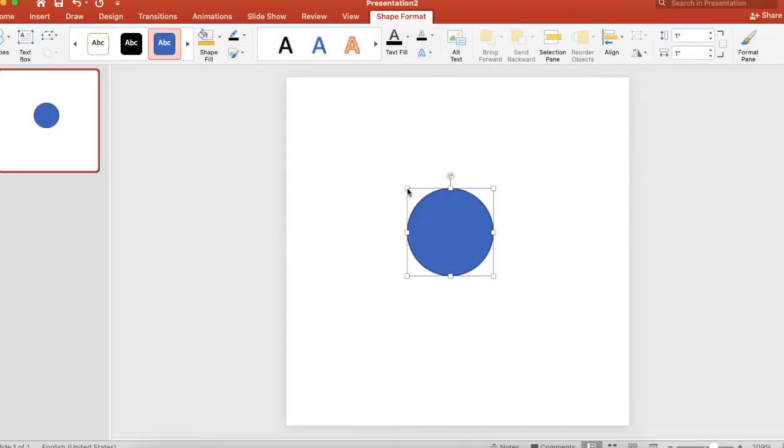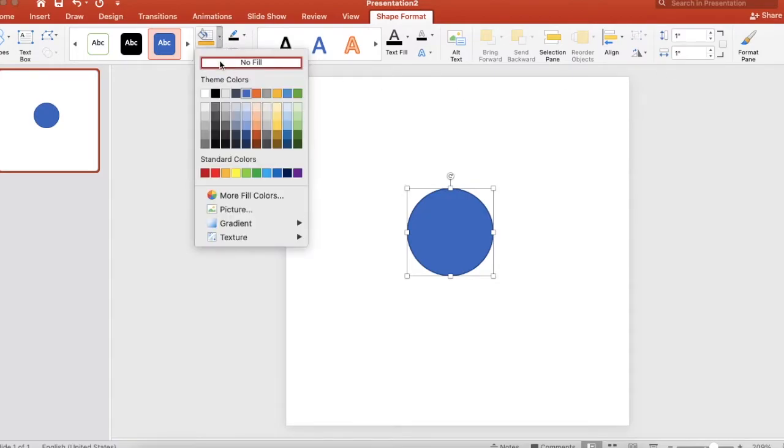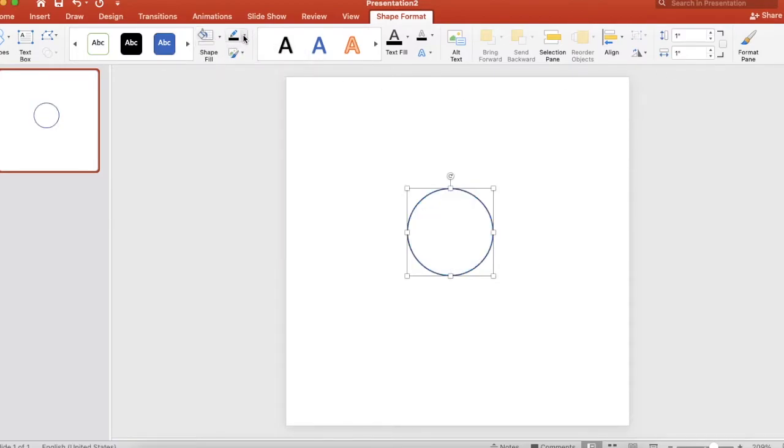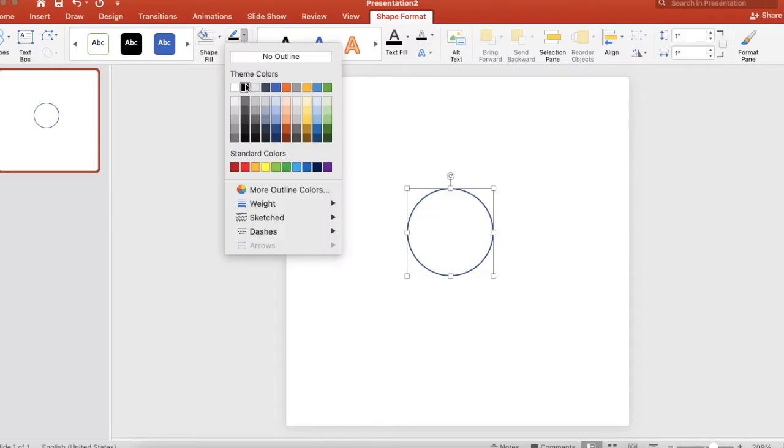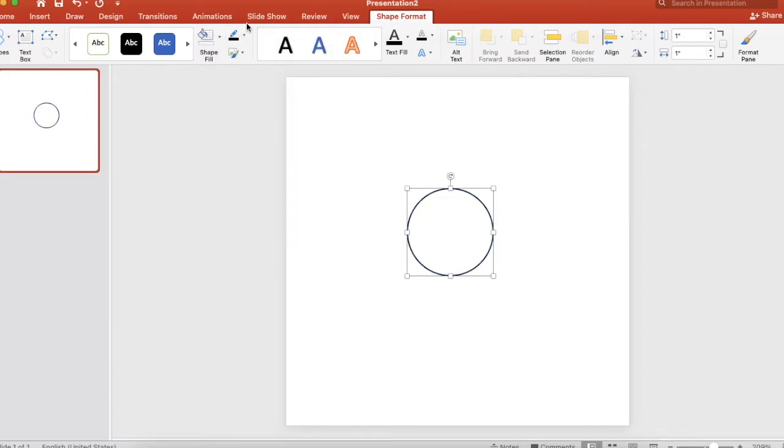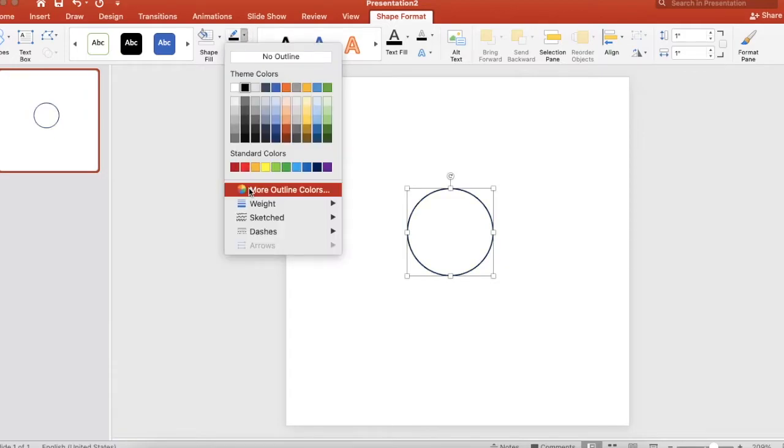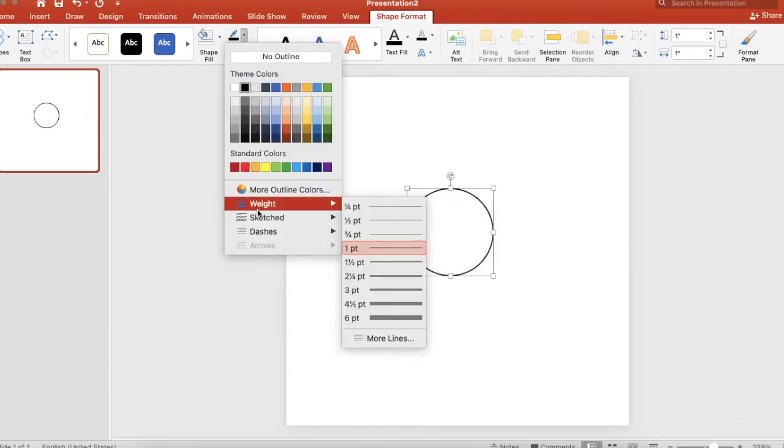Before we get too far, let's go ahead and change the fill to No Fill and we want a black outline. I like to make the weight 2 and a quarter.